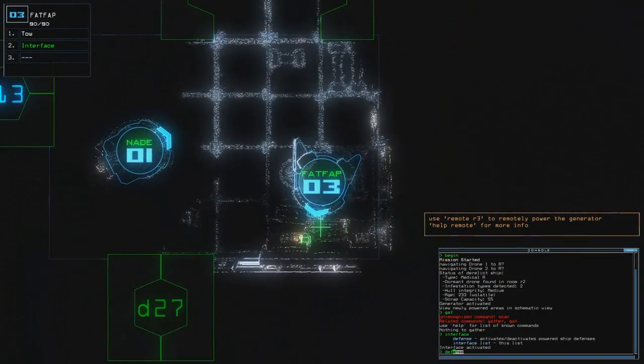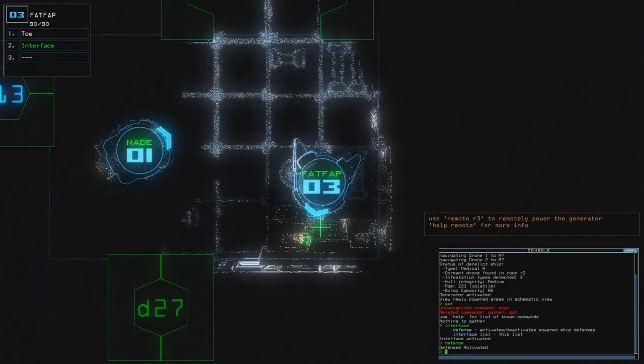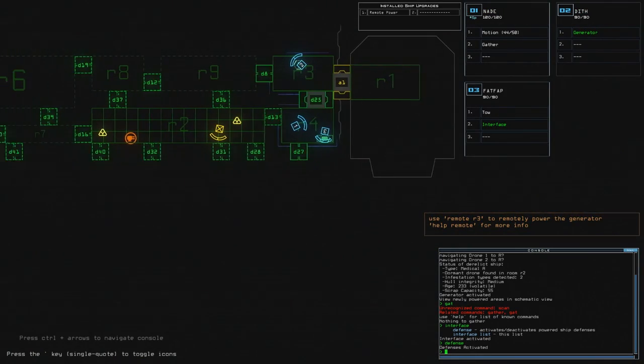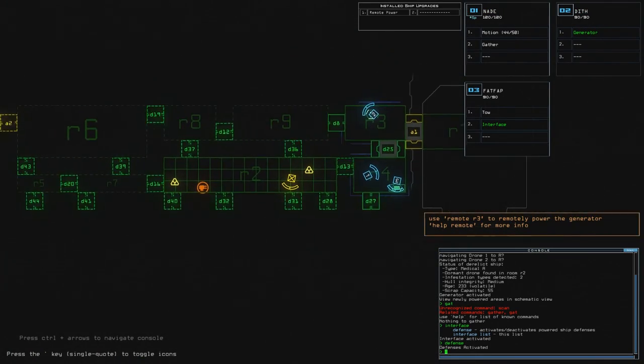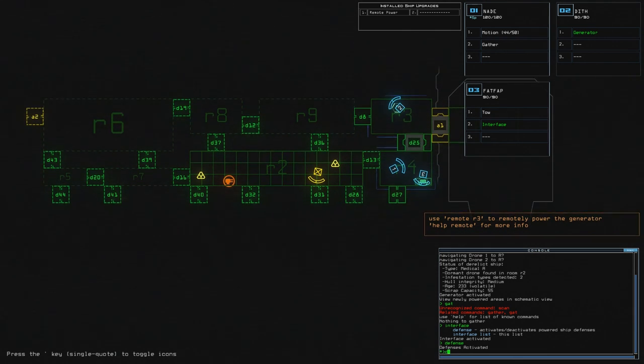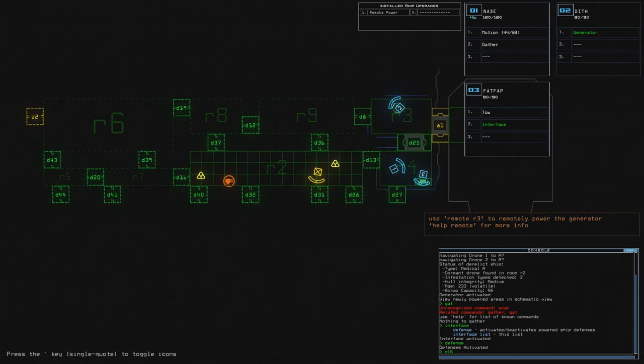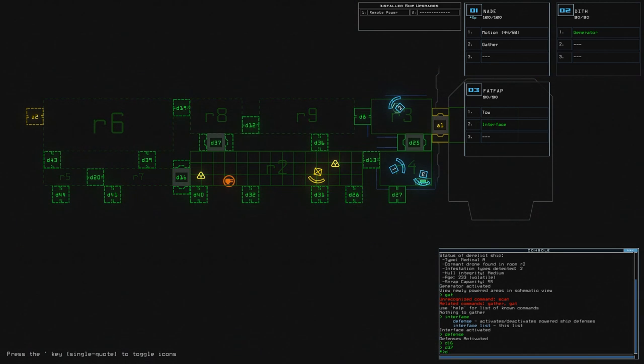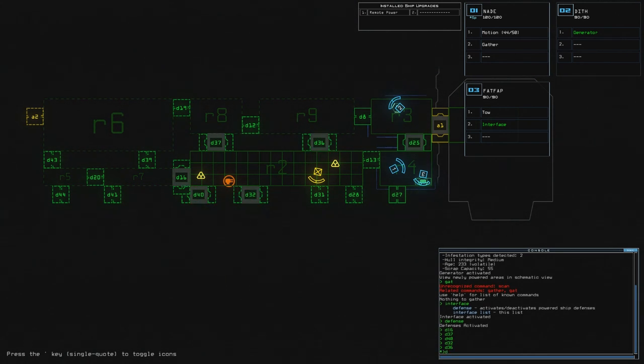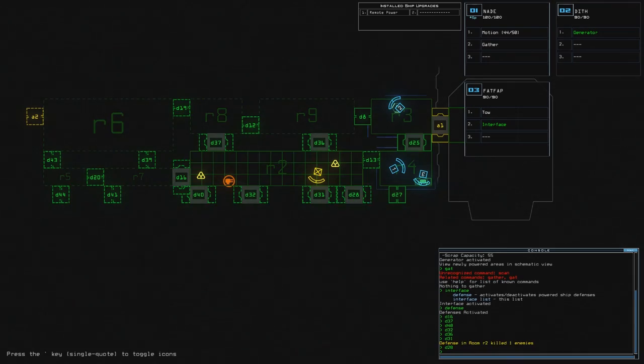Yes, defense. Oh, nothing happened. Oh, it's in this room. Oh, that is perfect. Look at this. We already know that there's a turret here. Which means, D16. D37. Lucky winner. D40. D32. D36. D31. D28. Yes.